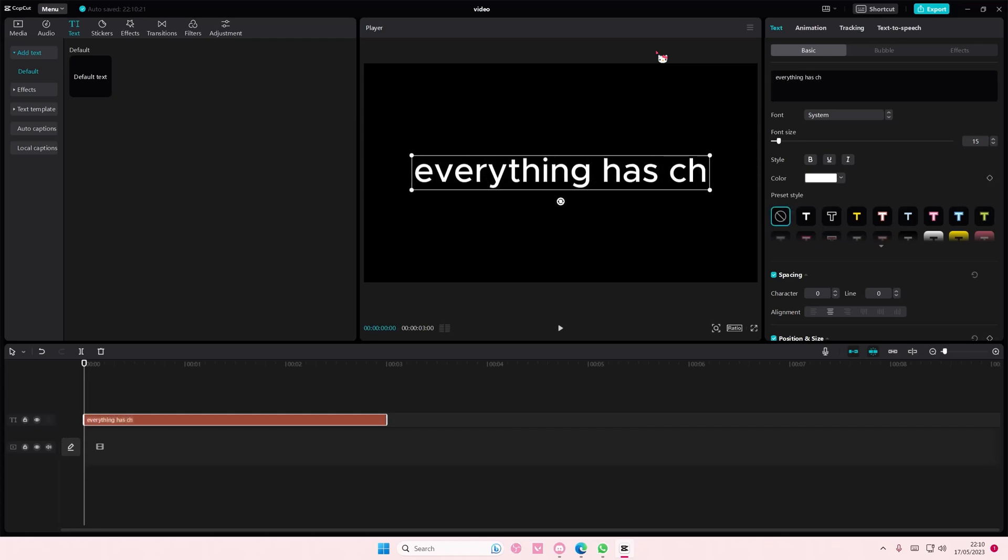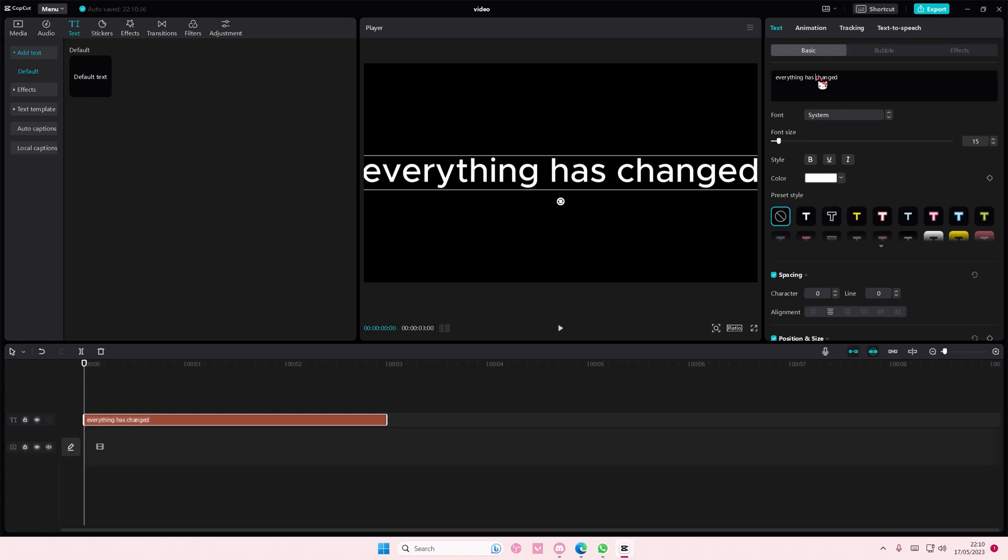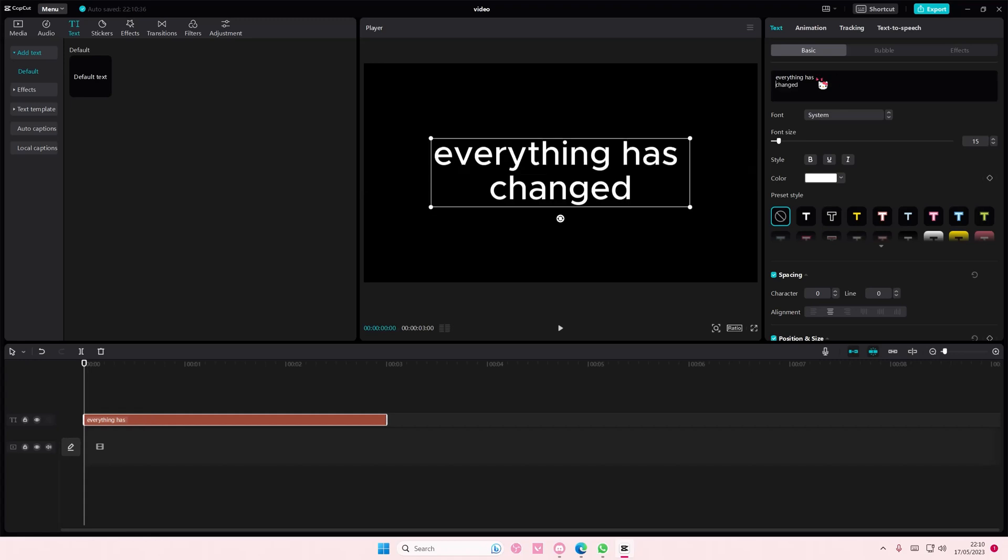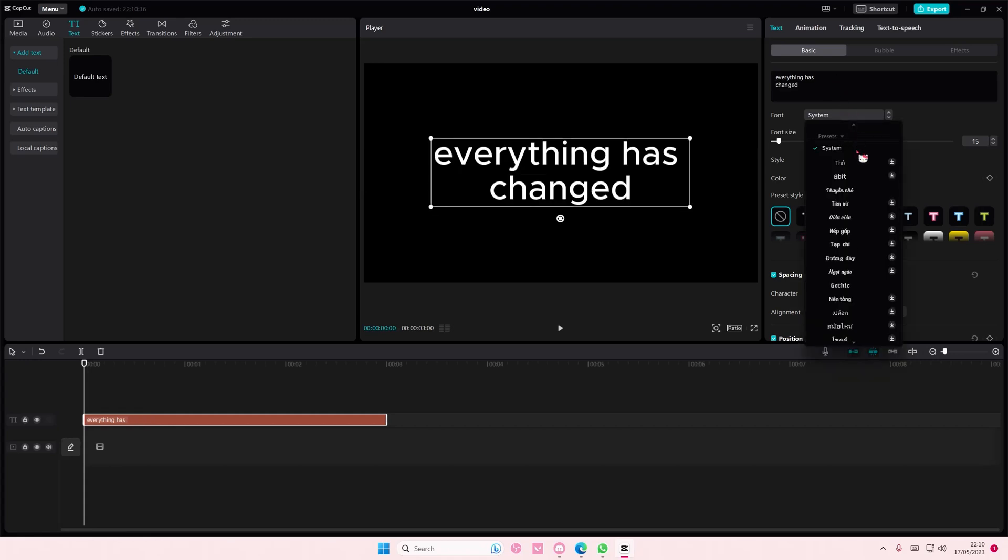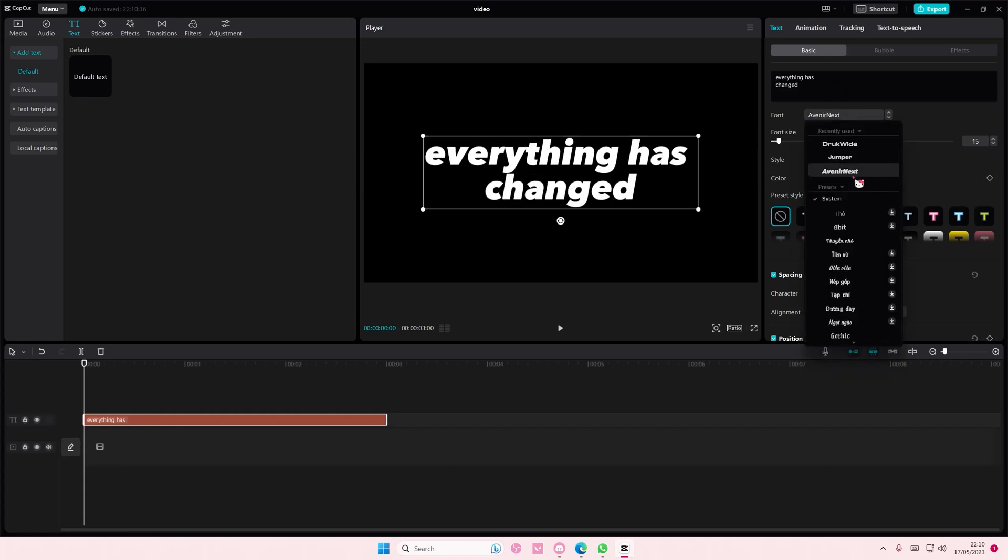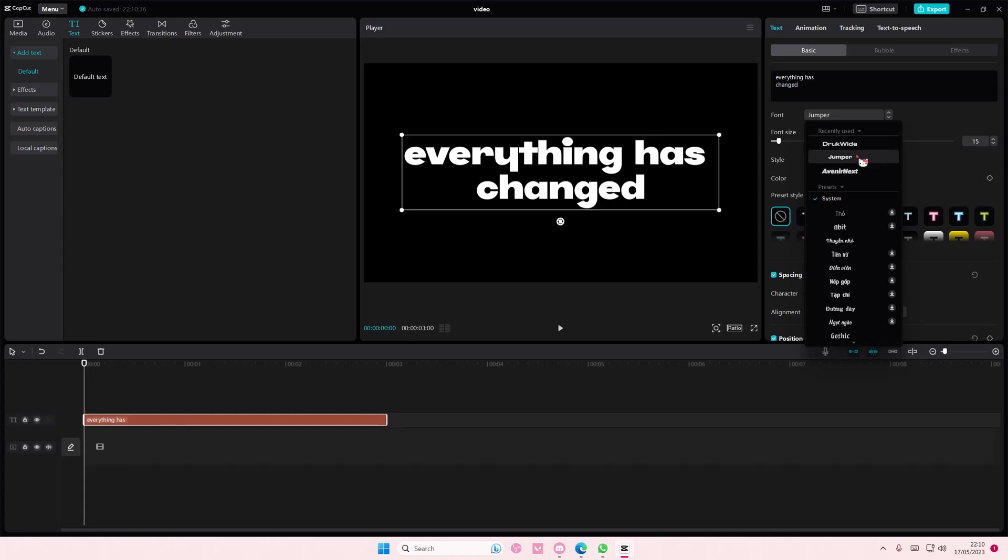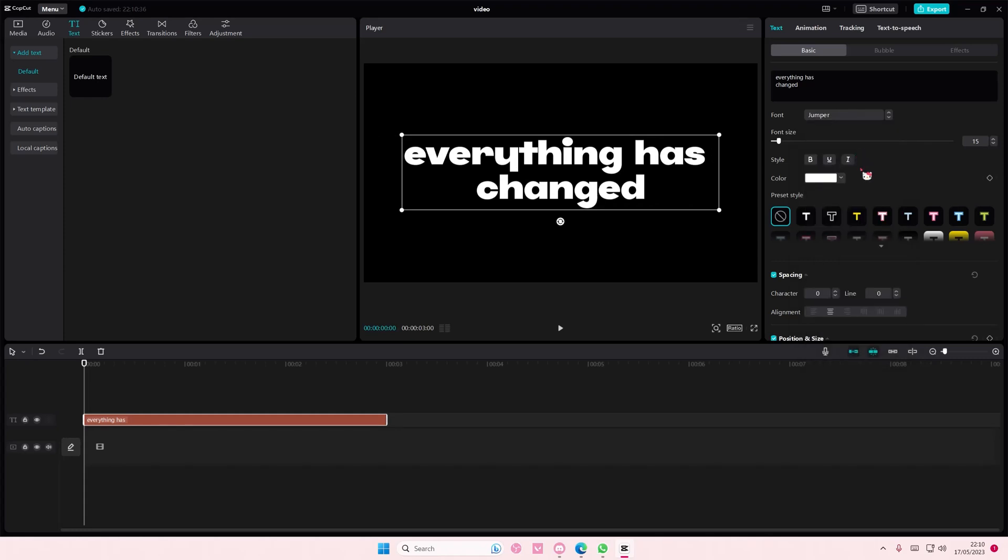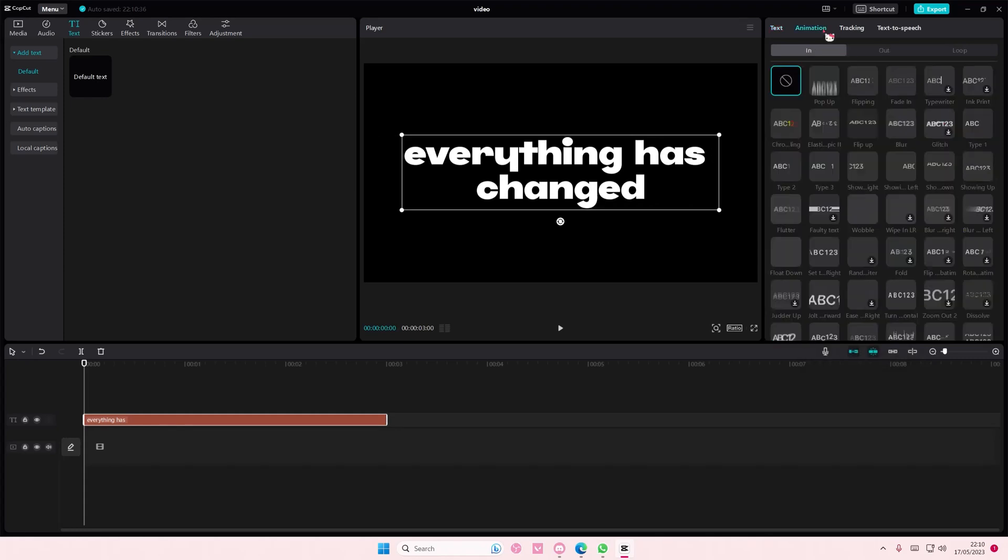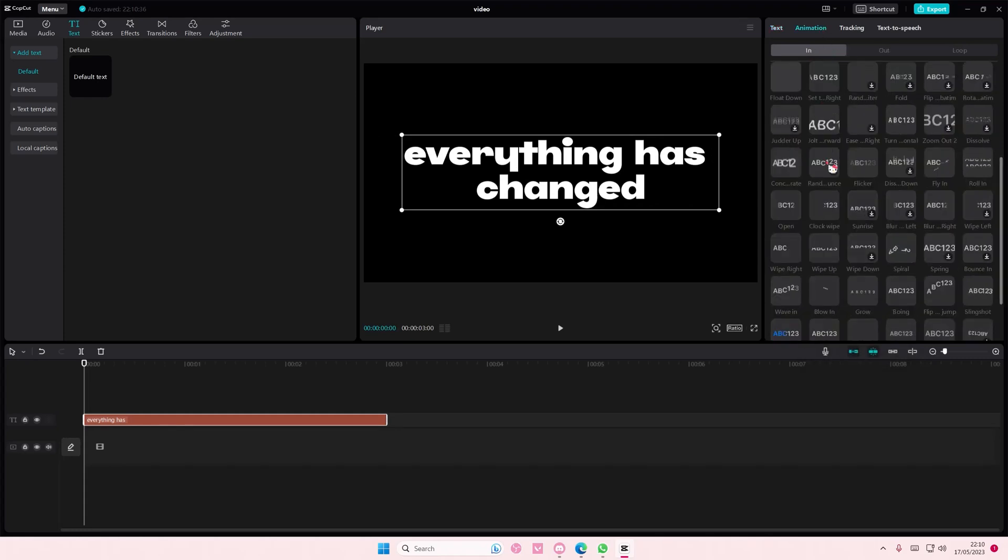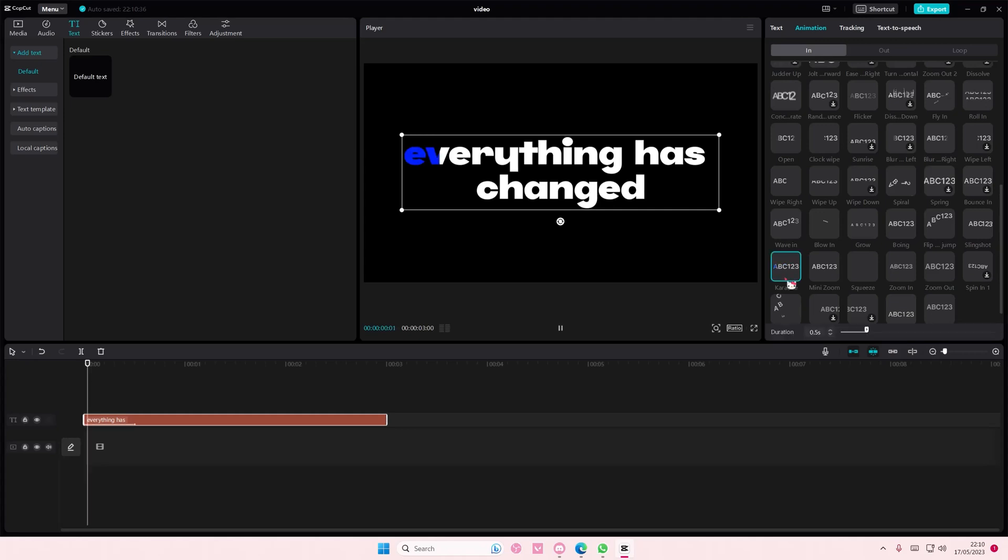Everything has changed as the lyric, and you can also change the font as well. Then go to Animation, go to the end one and select the karaoke one.